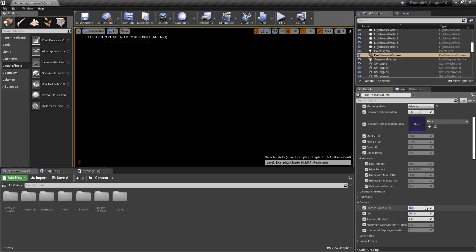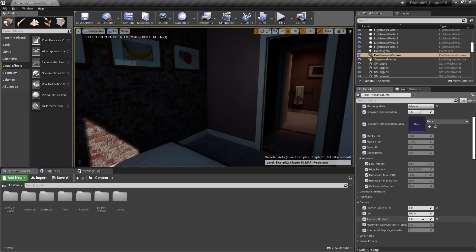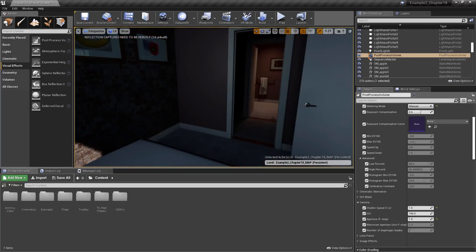First, we'll set our shutter speed to one second and change our f-stop to a value of one. Remember, having an f-stop of one and a shutter speed of one second at ISO 100 gives us an exposure value of zero. But what if we want to mimic a typical sunny day?